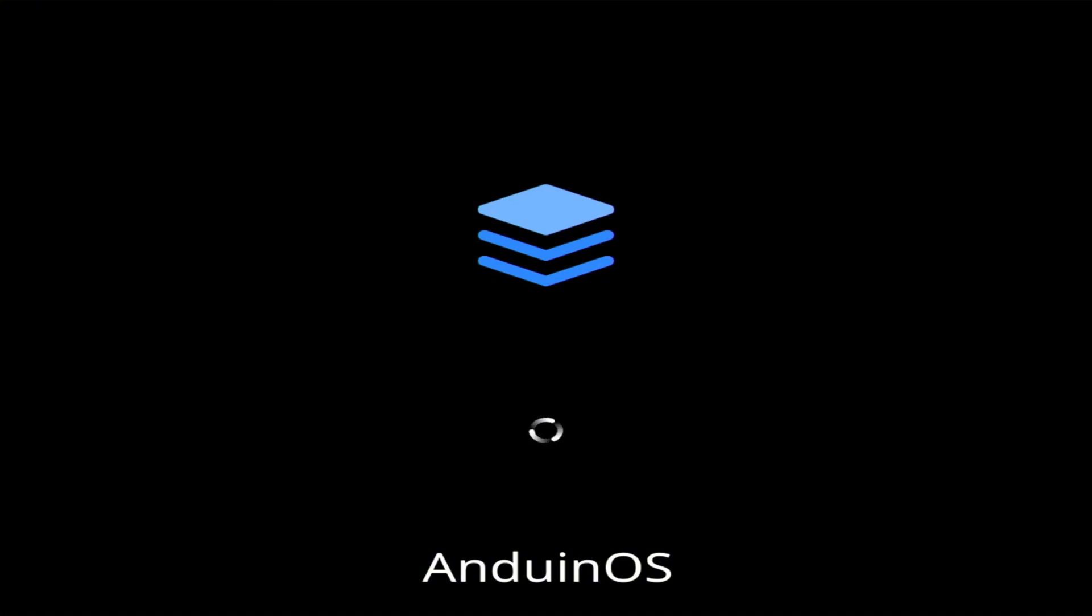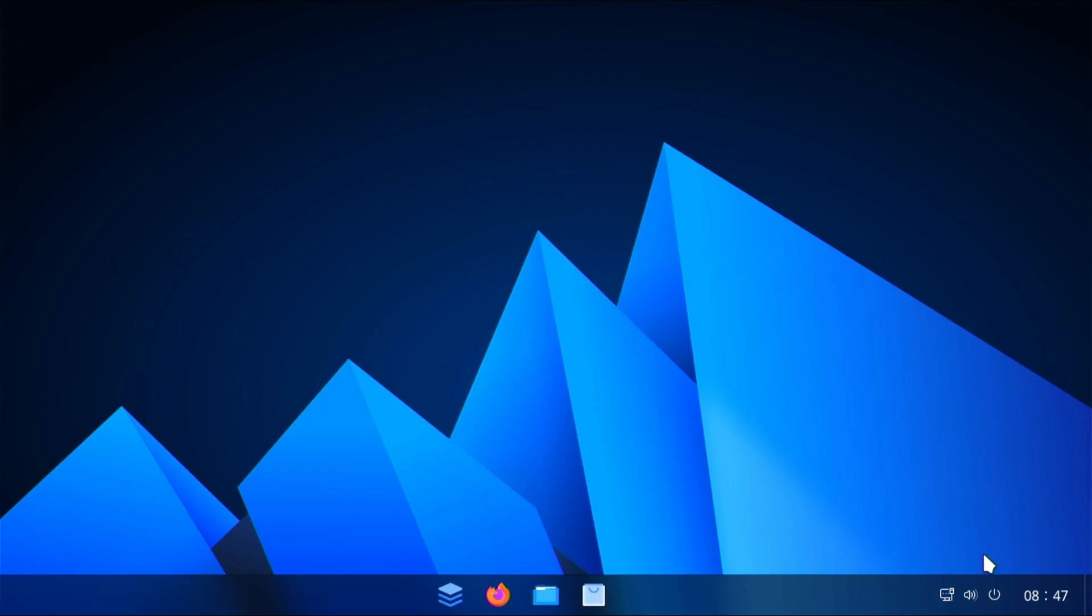And I'm going to select this first option here to install Anduin OS. But now we're not actually installing this on our computer. We're just setting it up on the flash drive. So you're not making any changes to your computer. And it installs pretty quick, even on this system that I'm using, which is unsupported hardware according to Windows.